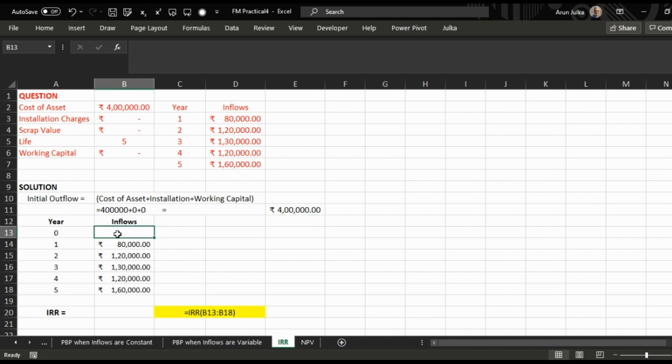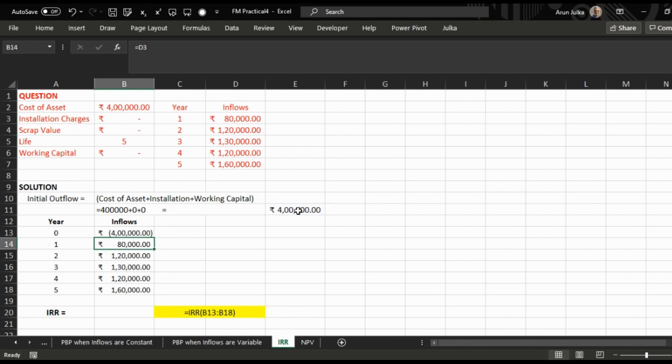In year zero, inflow is minus 4 lakh. Why minus 4 lakh? Because inflows are always positive and outflows are always negative. So we write minus 4 lakh, and the inflows are 80,000, 1,20,000, 1,30,000, 1,20,000, and 1,60,000 respectively.